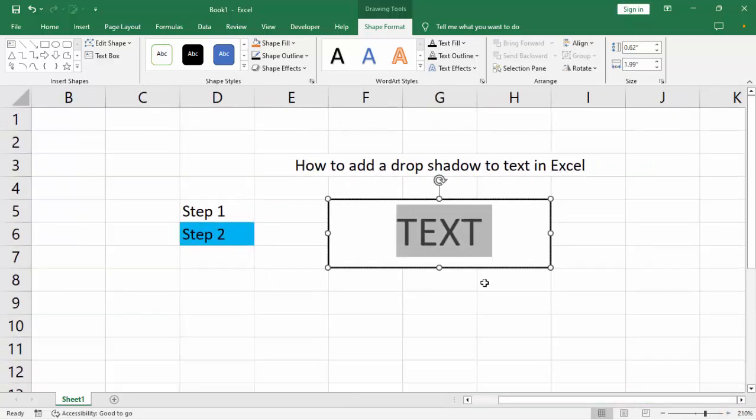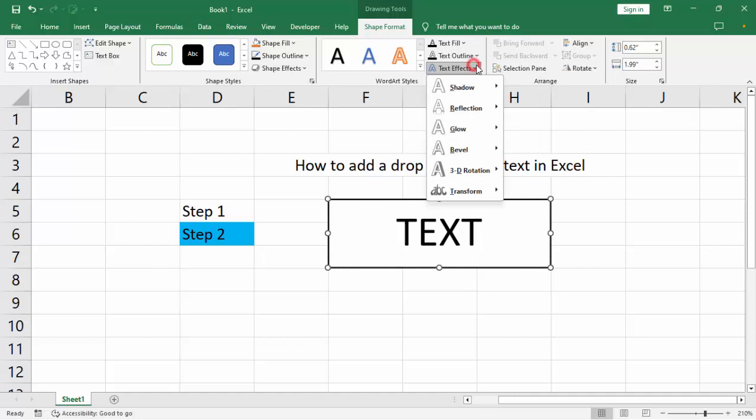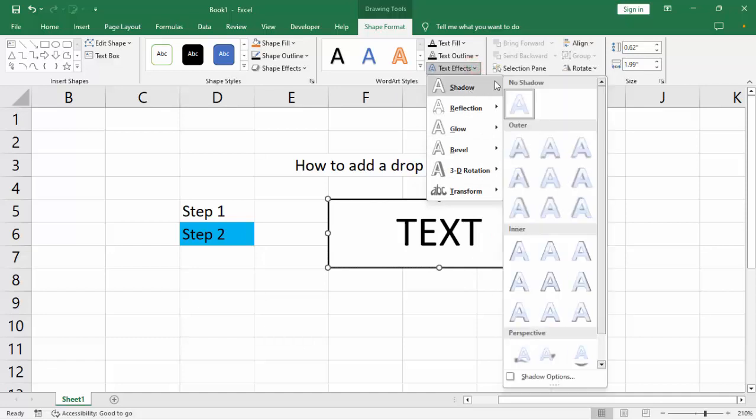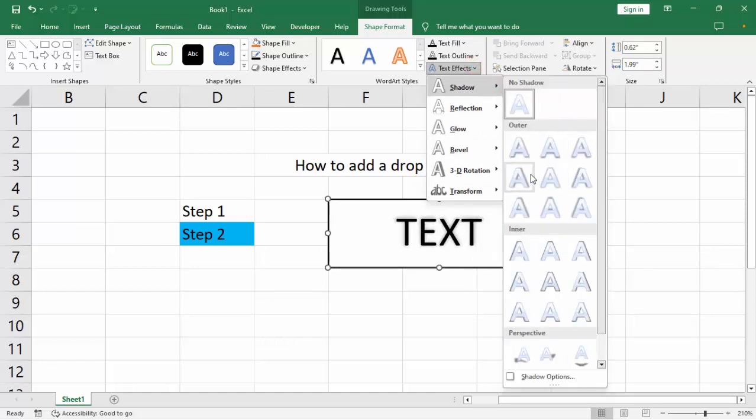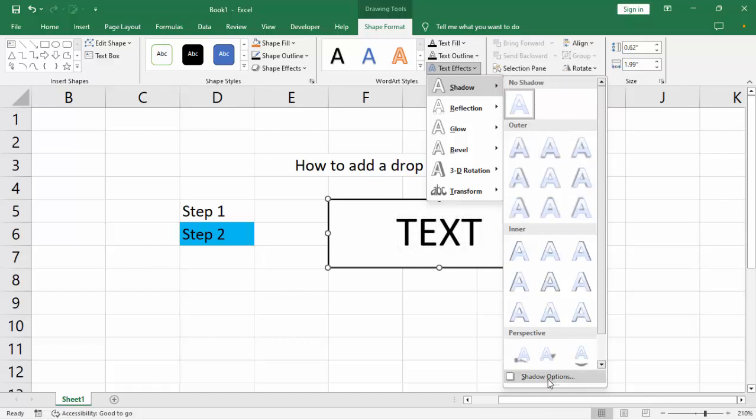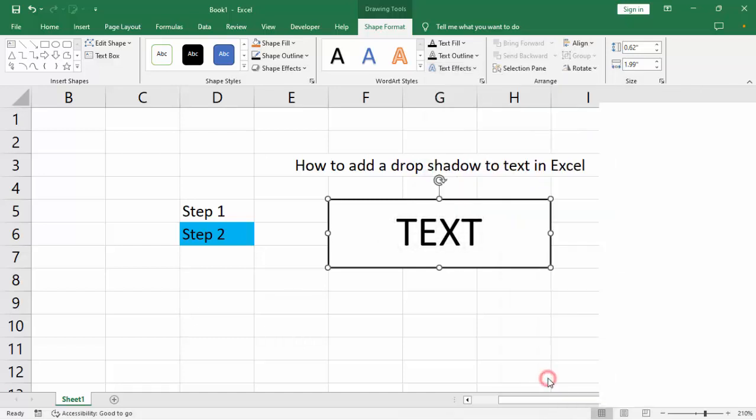Okay, then go to text effect, shadow. We can see many shadow effects or shadow. Go to shadow options.